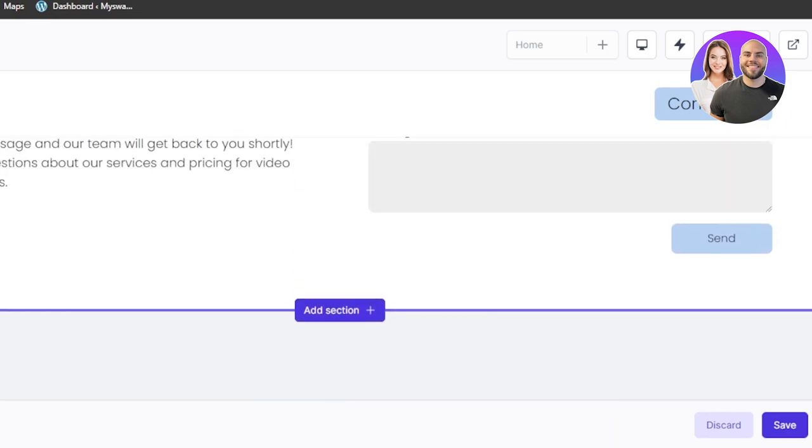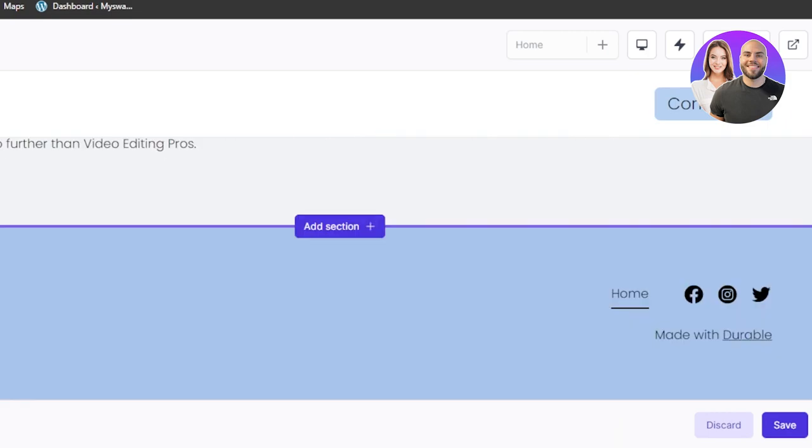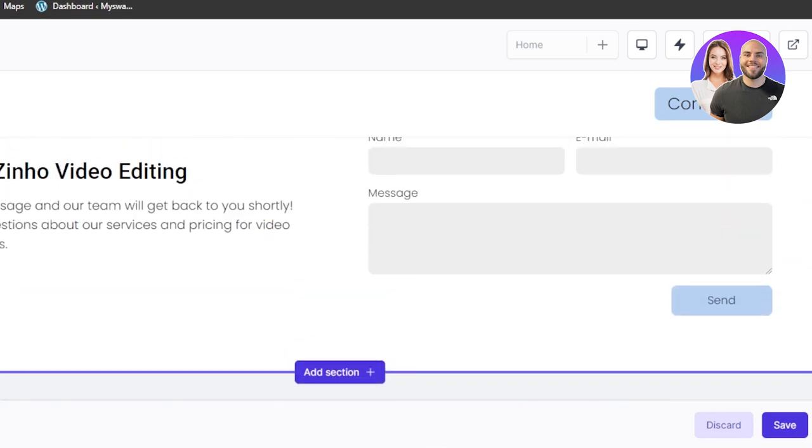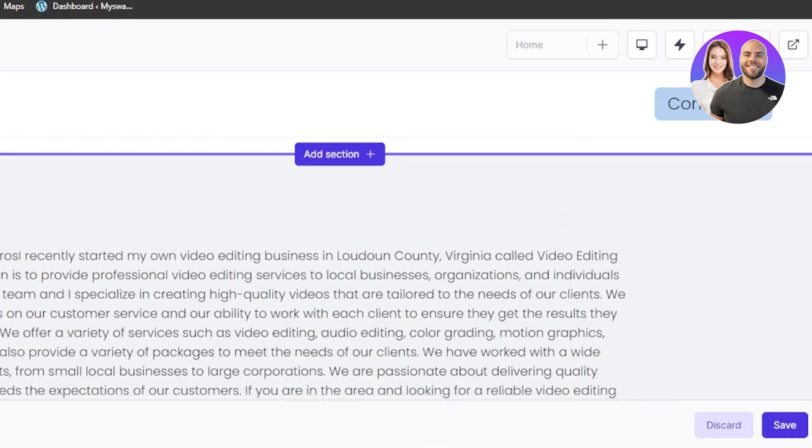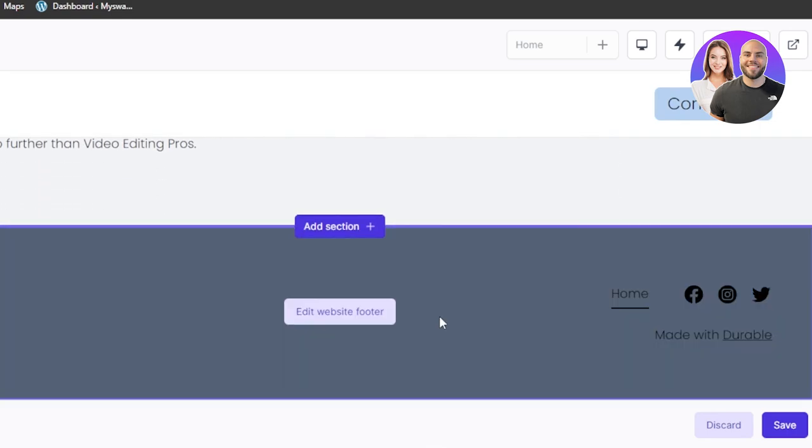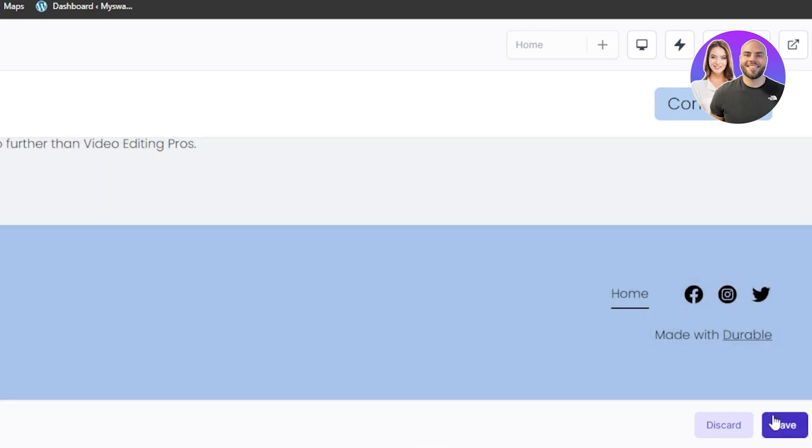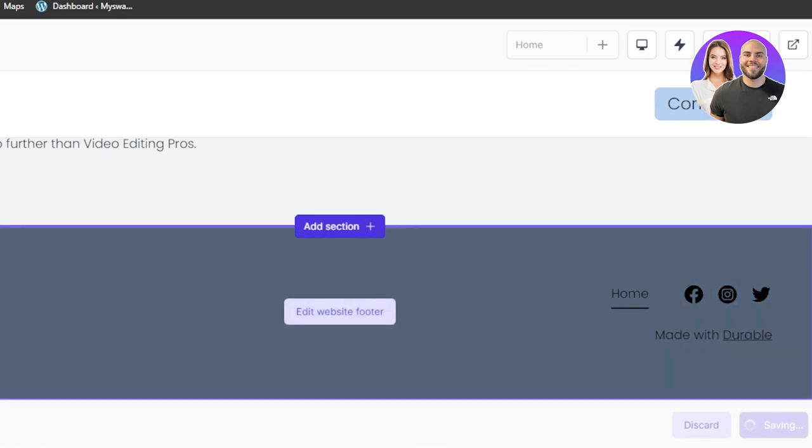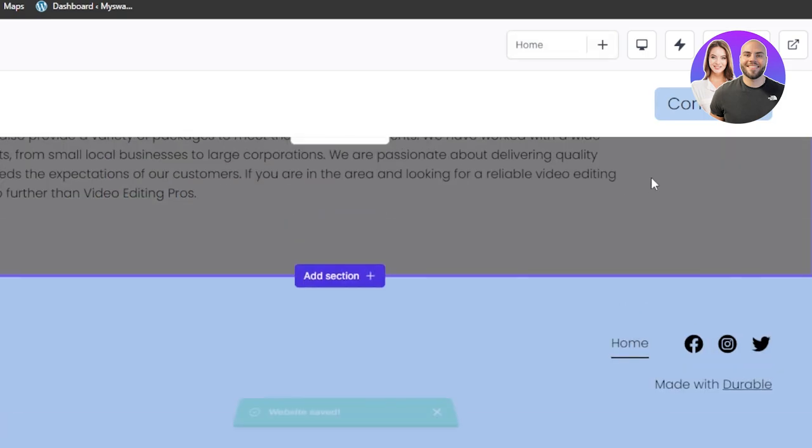So for location, location is right. I added location. About us section again and then we have the footer. Now in footer, I can again edit it out according to my taste. Click on save and all of the changes will be saved that you have done to your durable website.